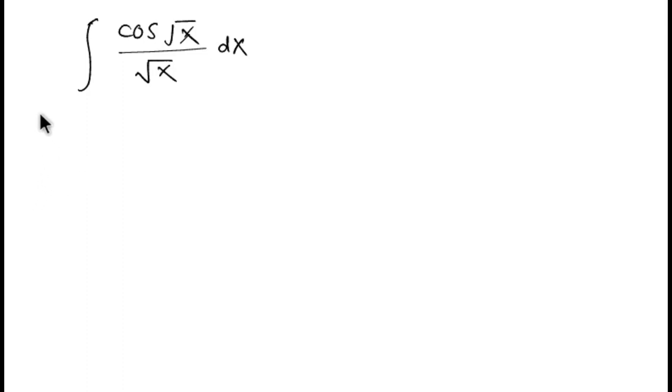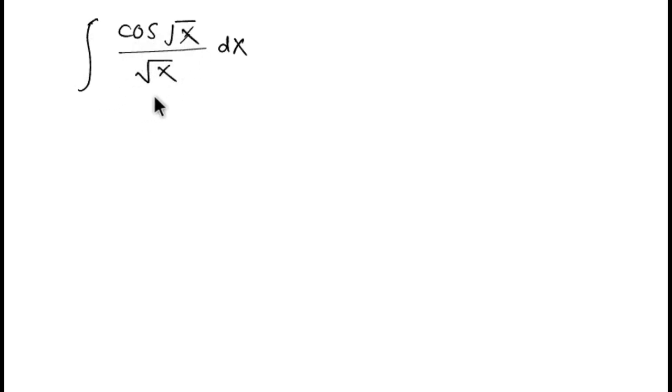Hey guys, welcome back to Solution Mitra. Here is the question for today: integration of cos root x divided by root x dx. So let's see how we solve it.